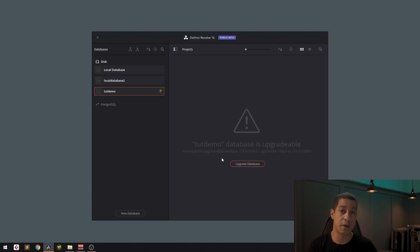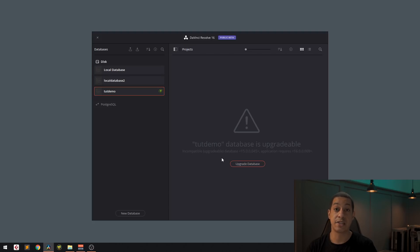Now, the current version that's connected to your DaVinci Resolve is the newest version that you're going to be using in 16.